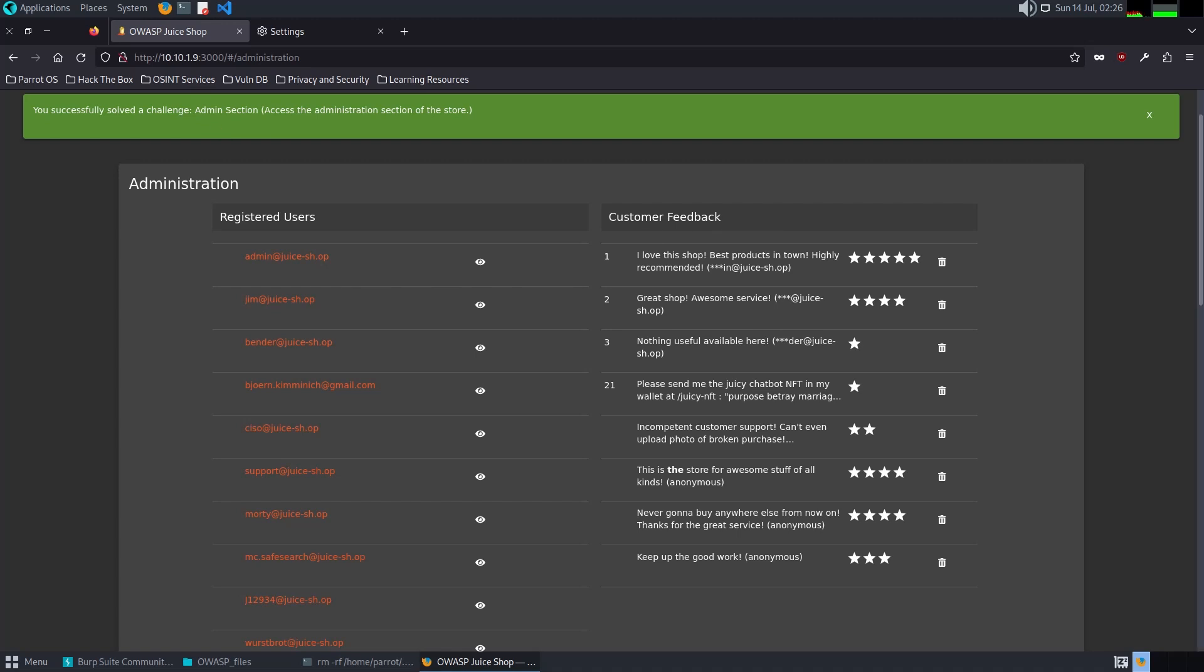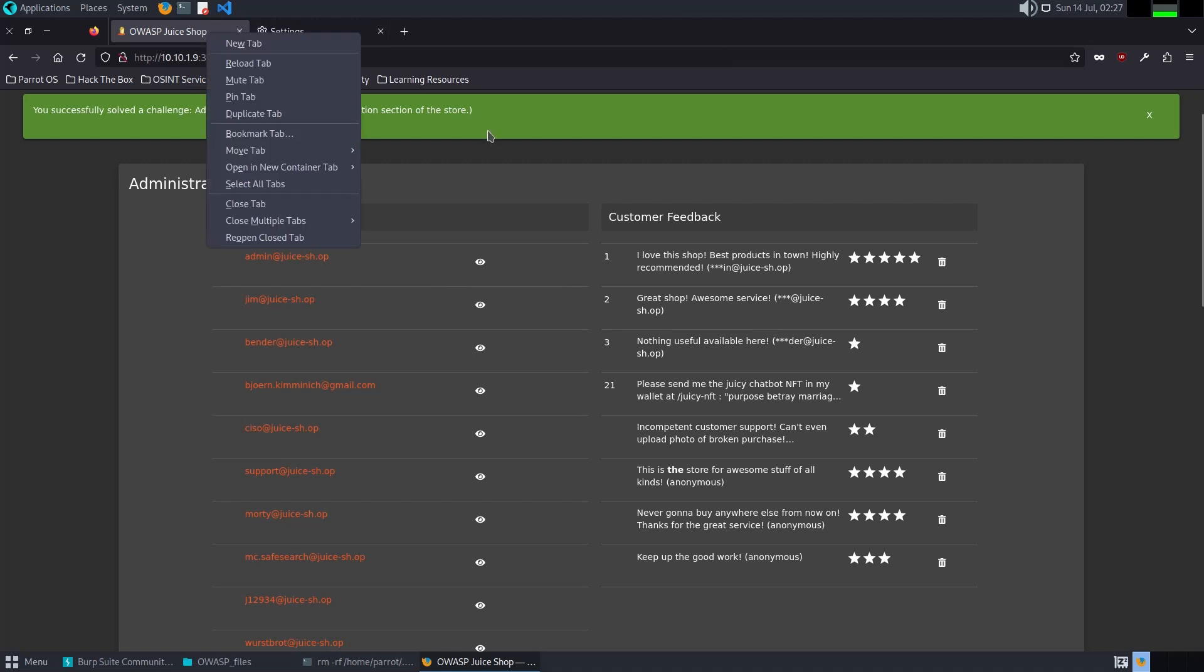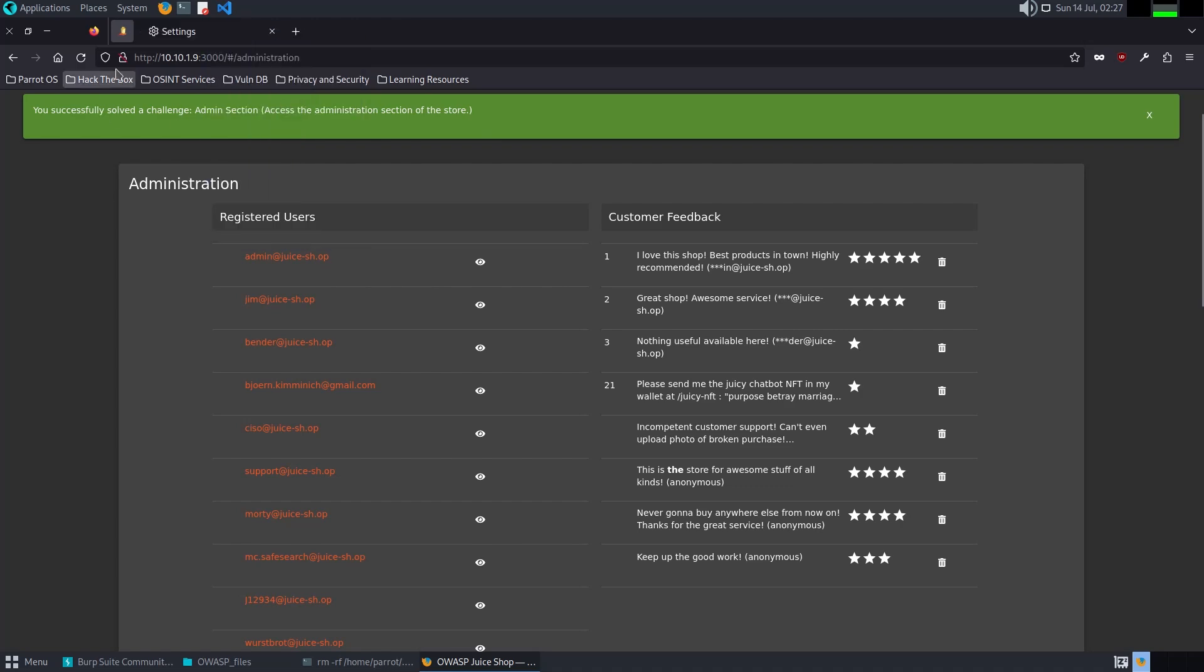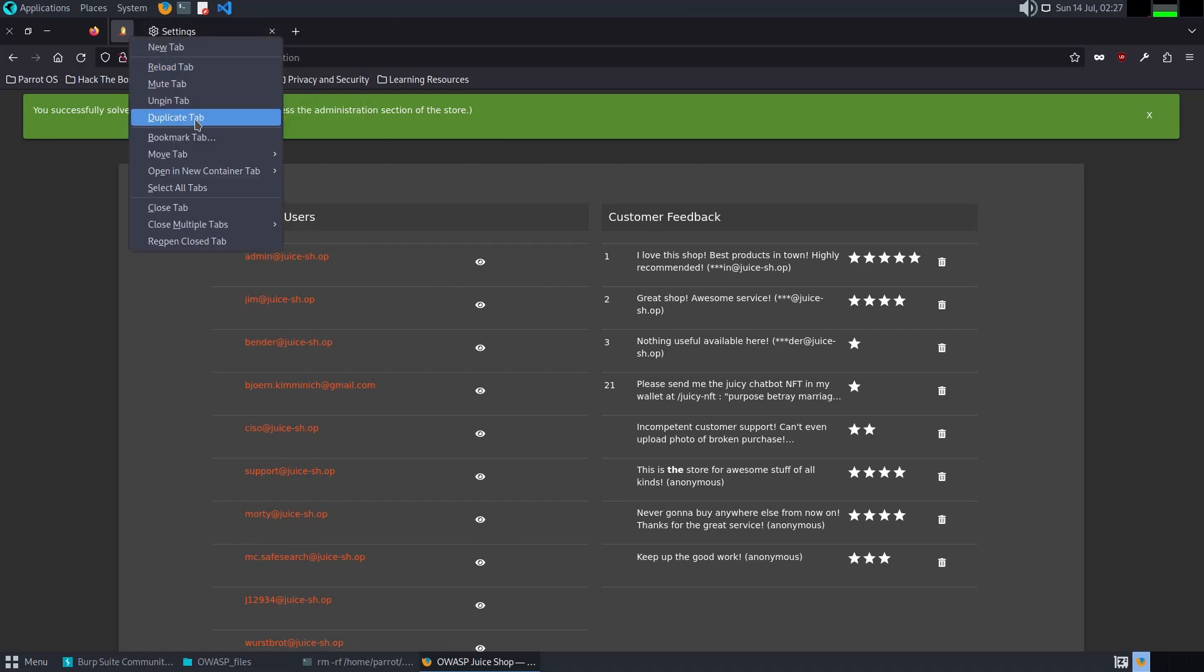This challenge highlights again the broken access control mechanism that permits unauthorized access to administrative functions. This vulnerability exists due to improper implementation of access control and role-based permissions, exposing sensitive administrative features to attackers.